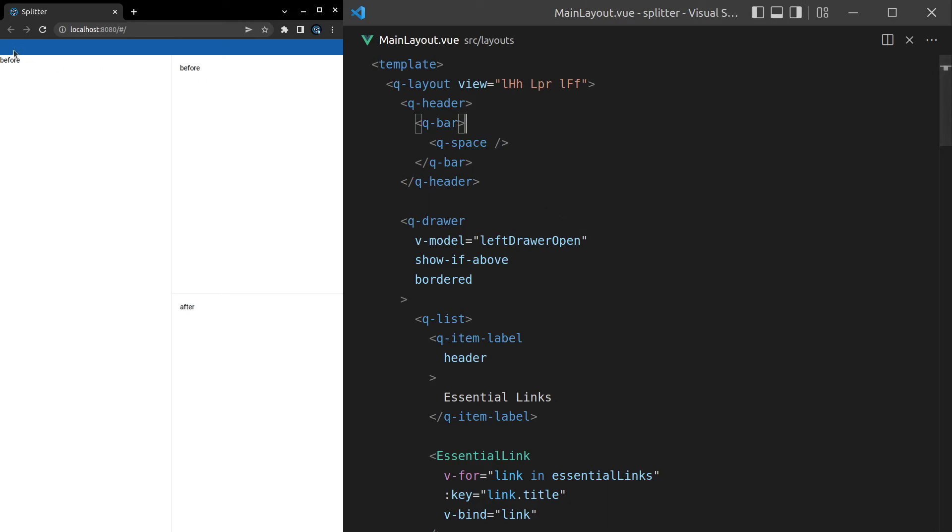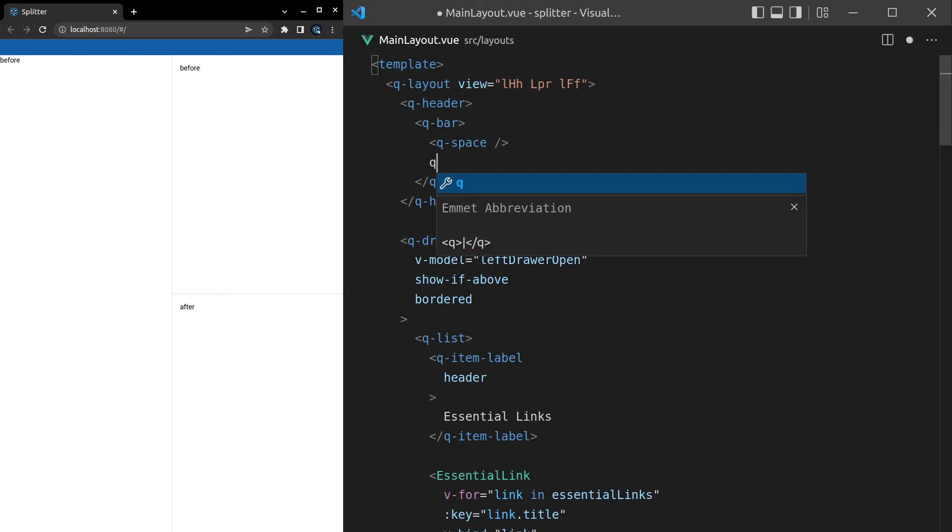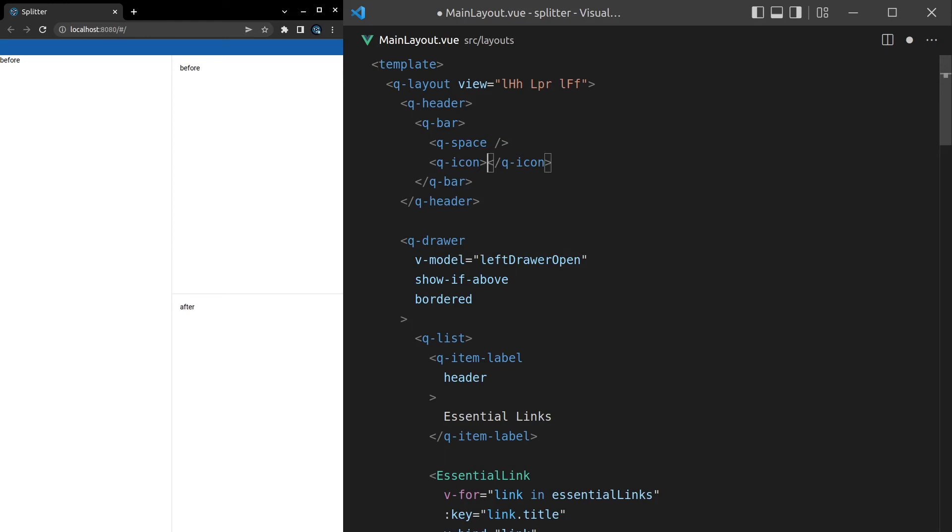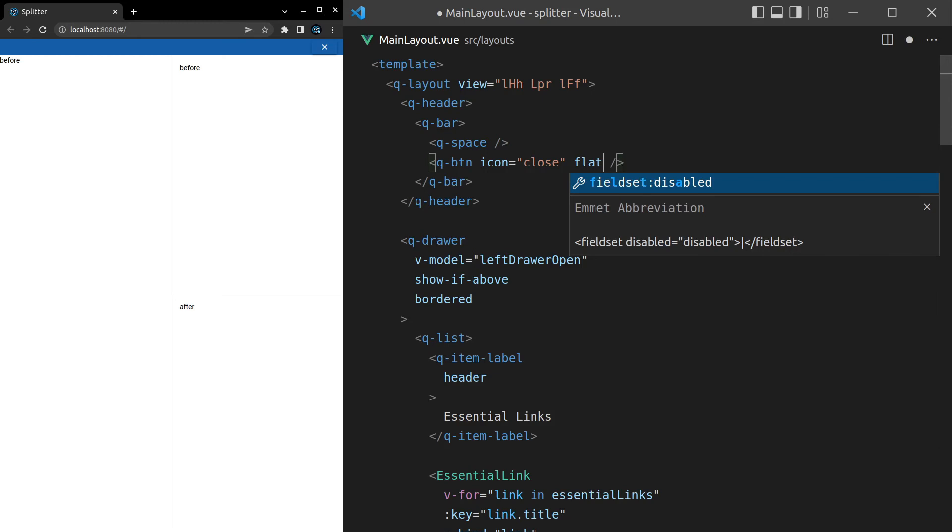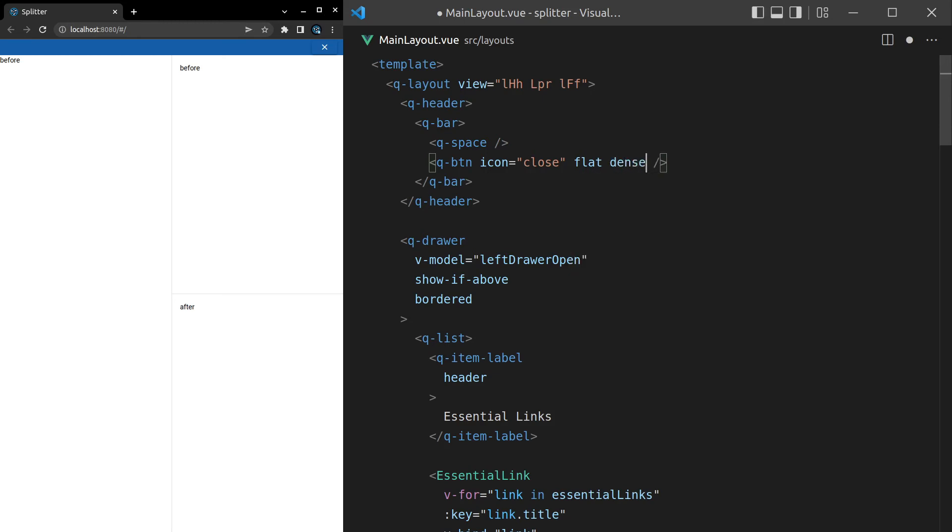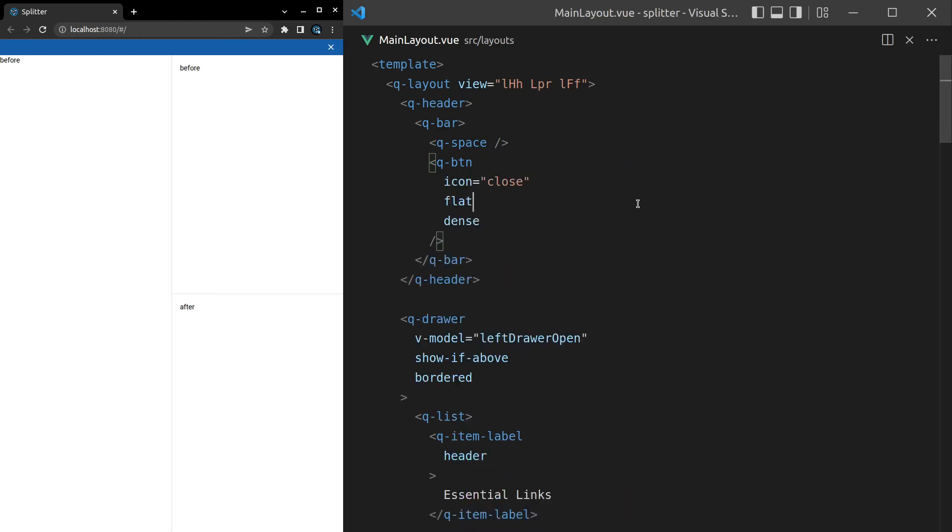And then inside of this bar, I'm kind of going off script now. We can say Q-space, which is basically going to push us from the left side here over to the right. And then I could have a Q-button and set the icon of that equal to close. And then how about we make this flat and we'll also make it dense. There we go. So this is kind of like, this would be really cool inside of an electron application. And you can imagine that this would then close the application out. And then you could have like a menu up there.